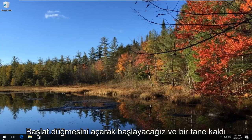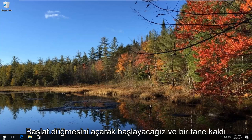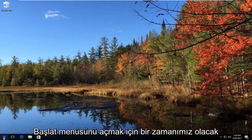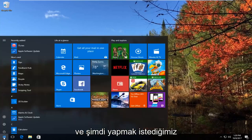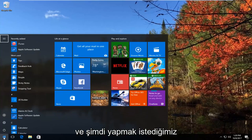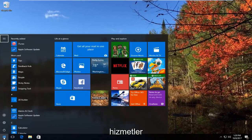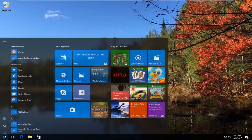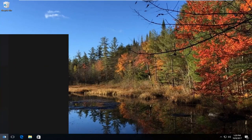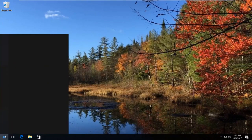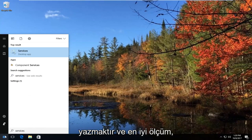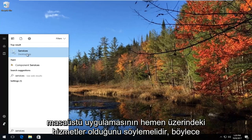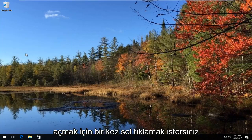We're going to start by opening up the Start button. You just want to left click on it one time to open up the Start menu. What you want to do now is type in "services." The best match that comes up should say Services right above desktop app, so you want to left click on that one time to open it up.